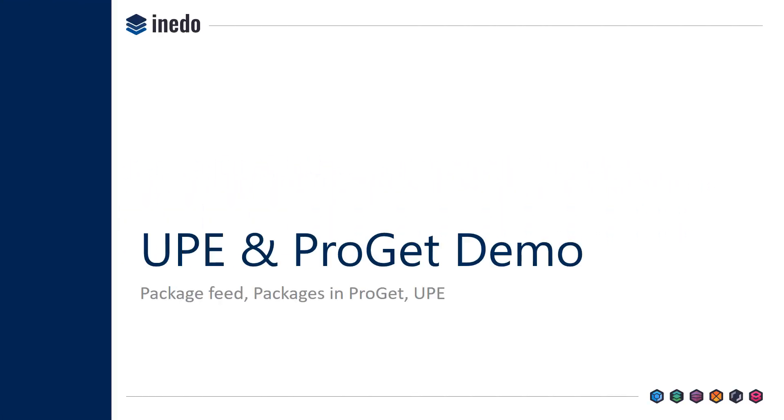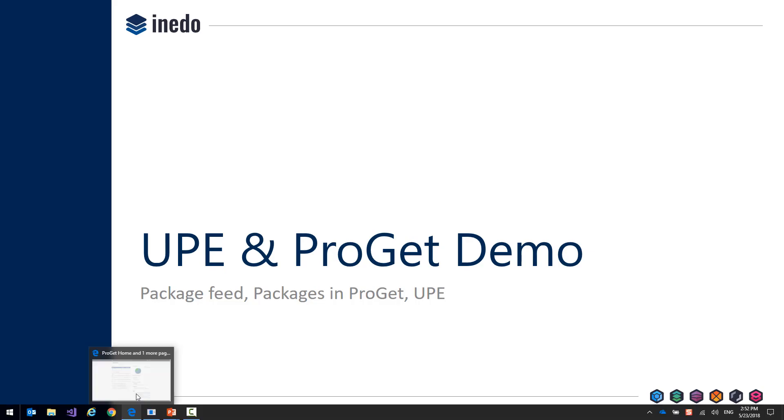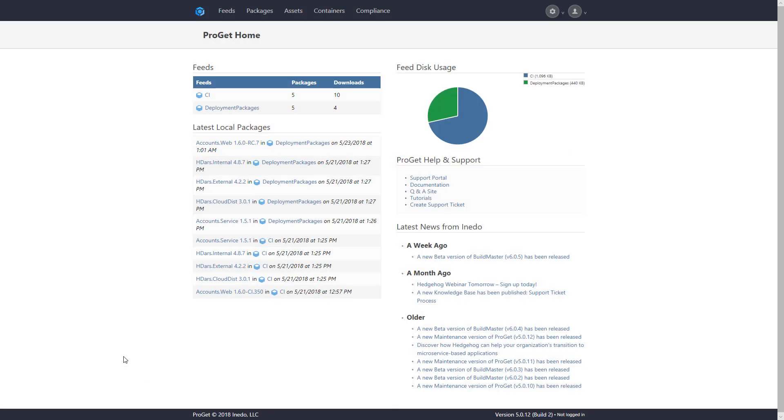At first, let's take a look at ProGit. ProGit is a tool that's used to manage your different feeds and all of your software components.